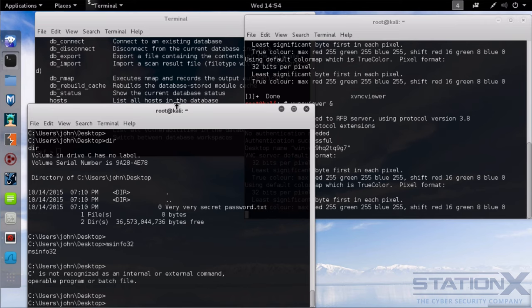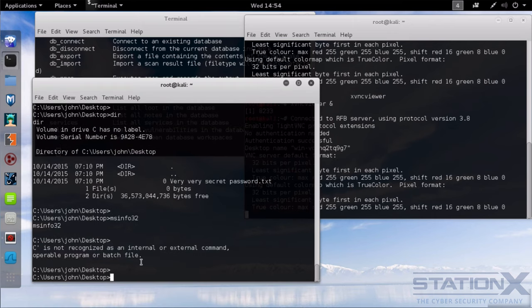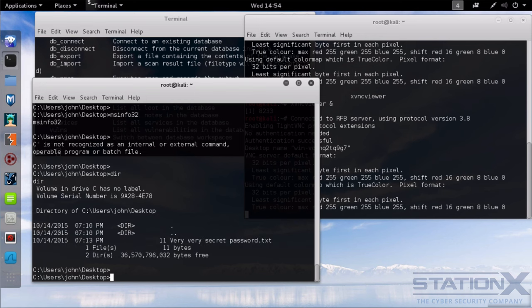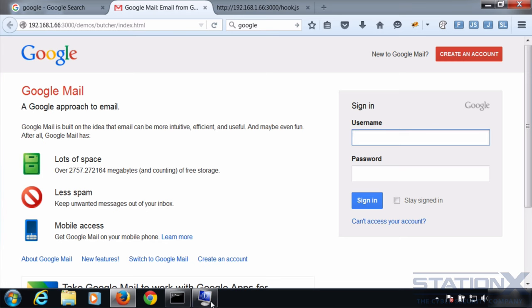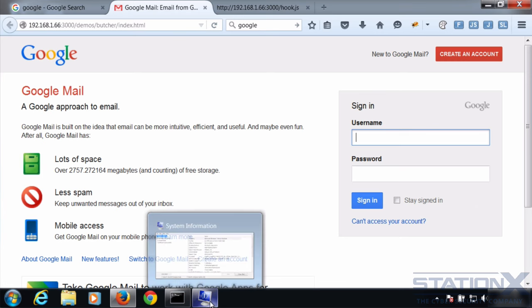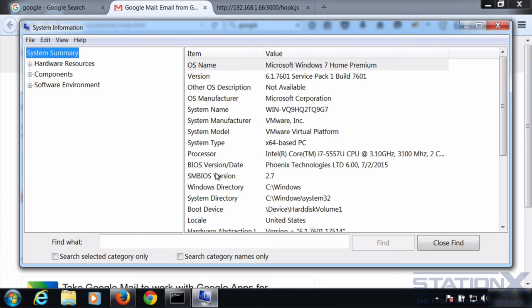And what I've done is I've given myself a reverse shell back to the Windows machine. And here you can see I'm on the Windows machine. And I can see the very, very secret password file. If I type msinfo32, I can actually get things to run on the desktop. And you can see here, I've just launched this. And in fact, from that command line, I can pretty much do anything with the level of privileges that the current user is logged in as.